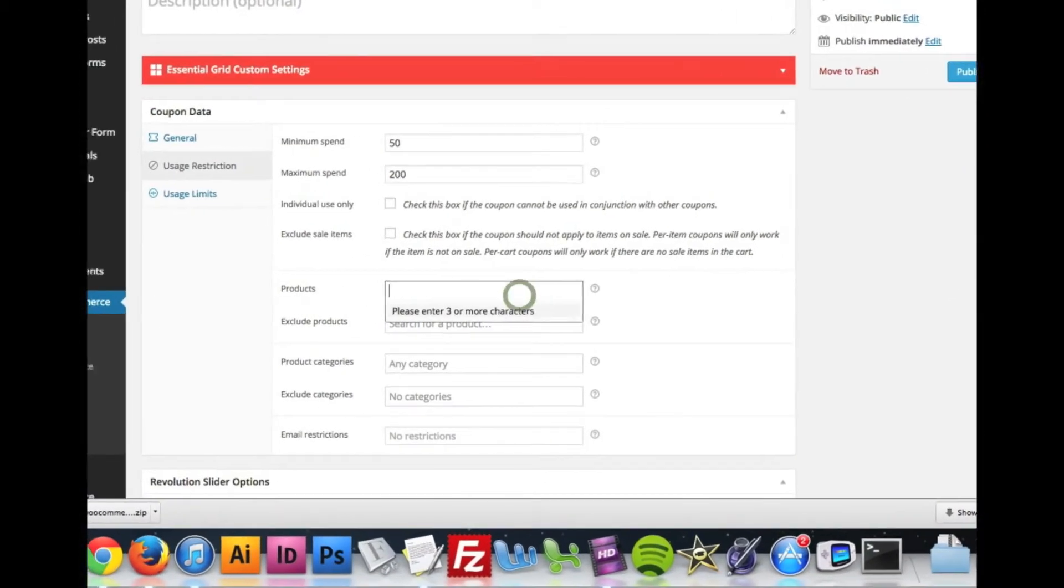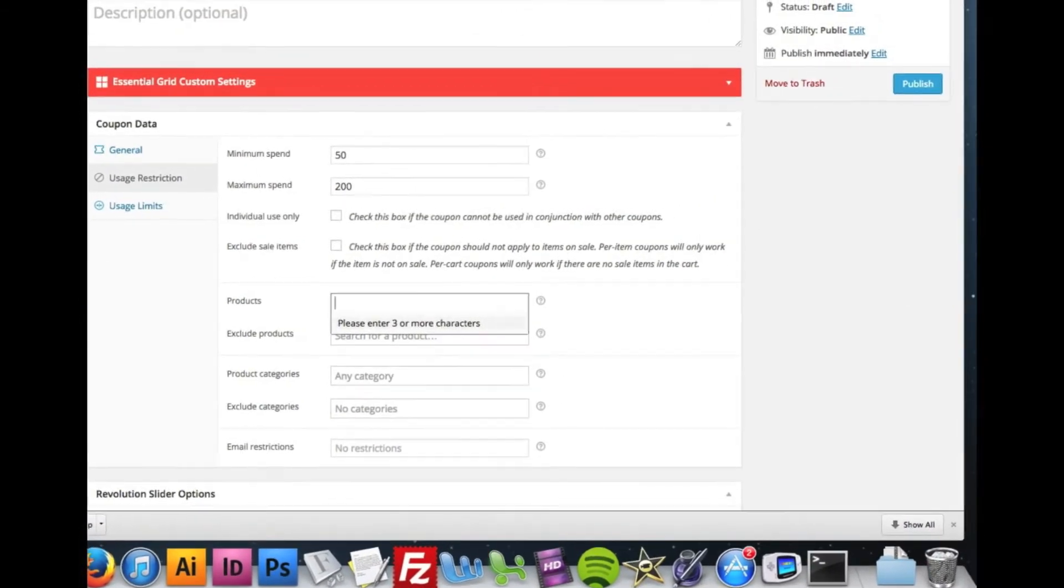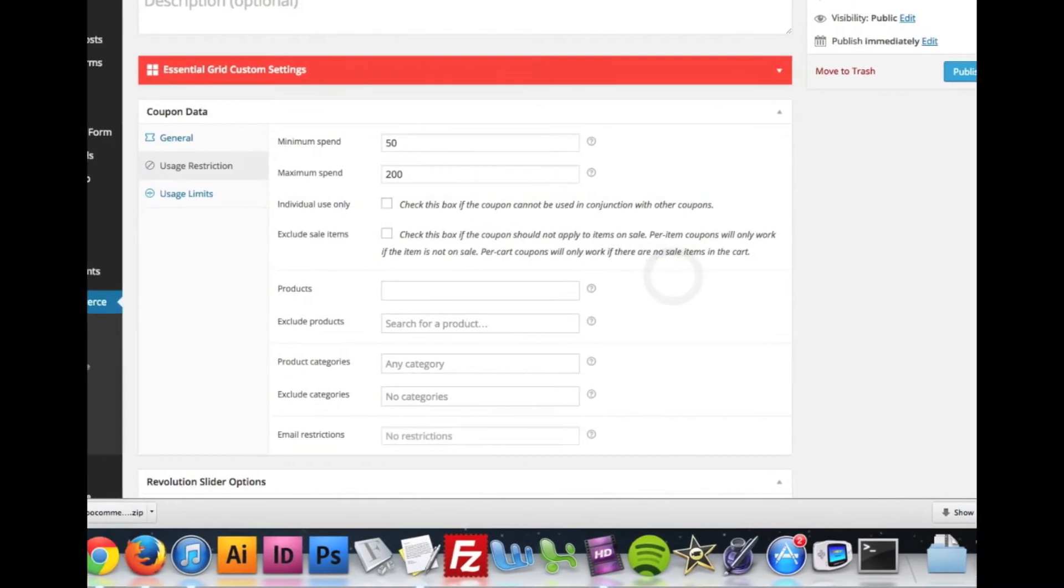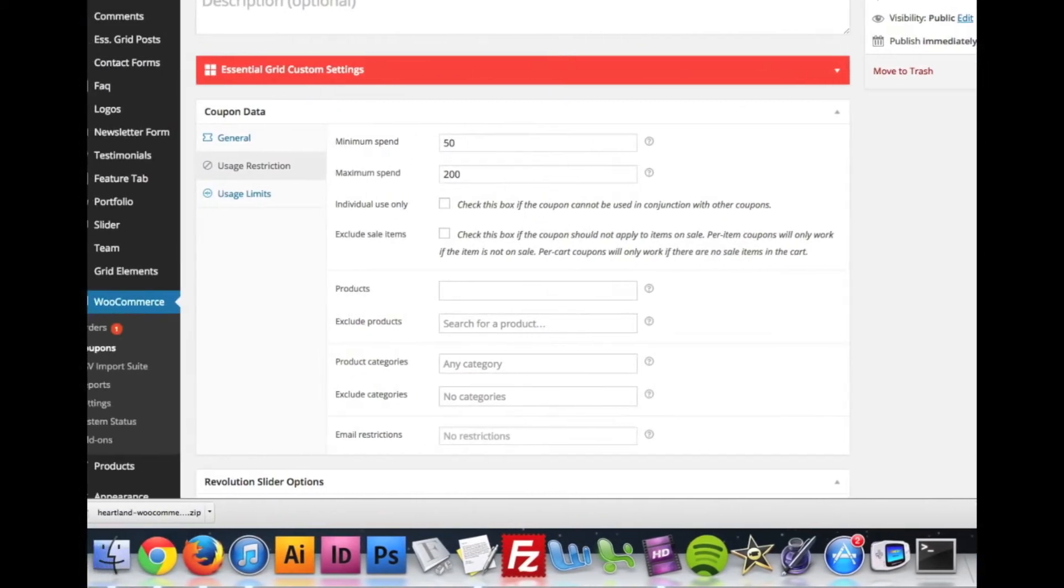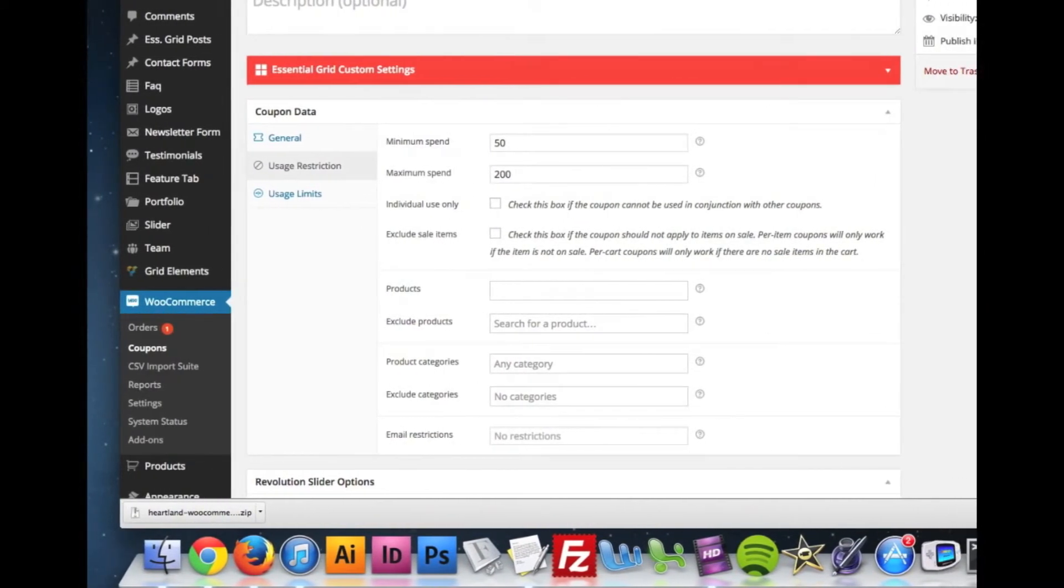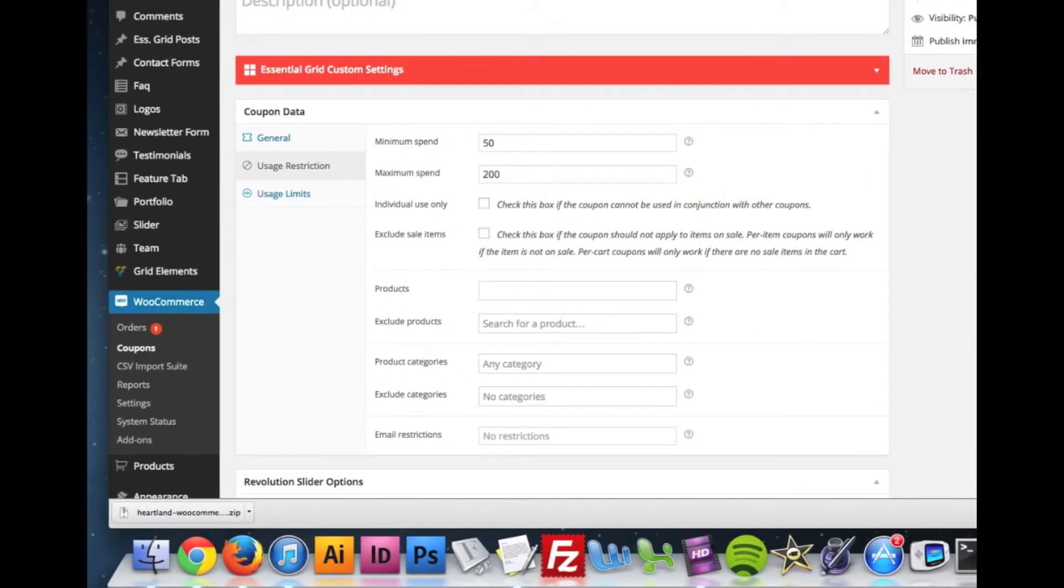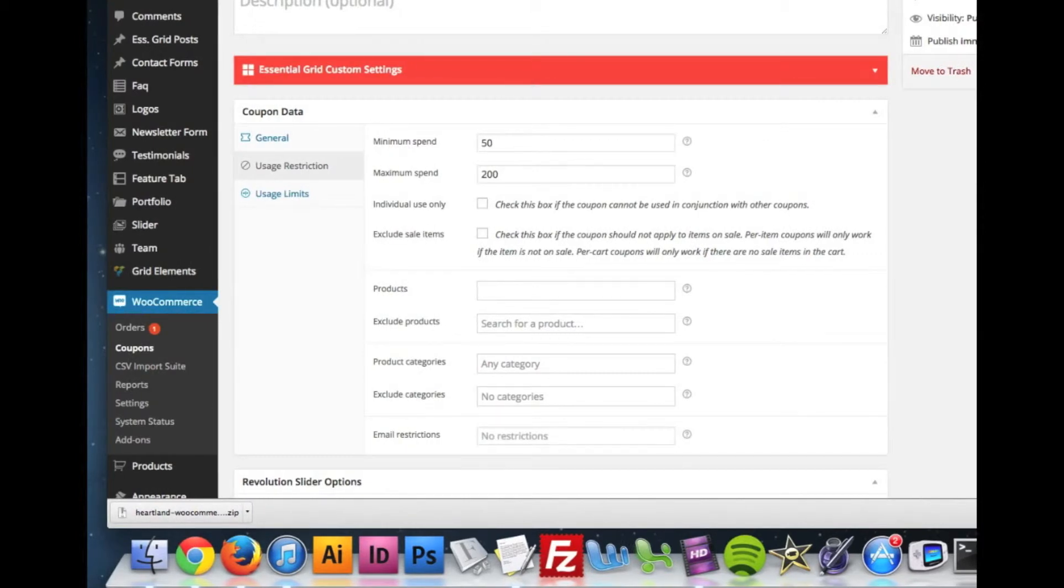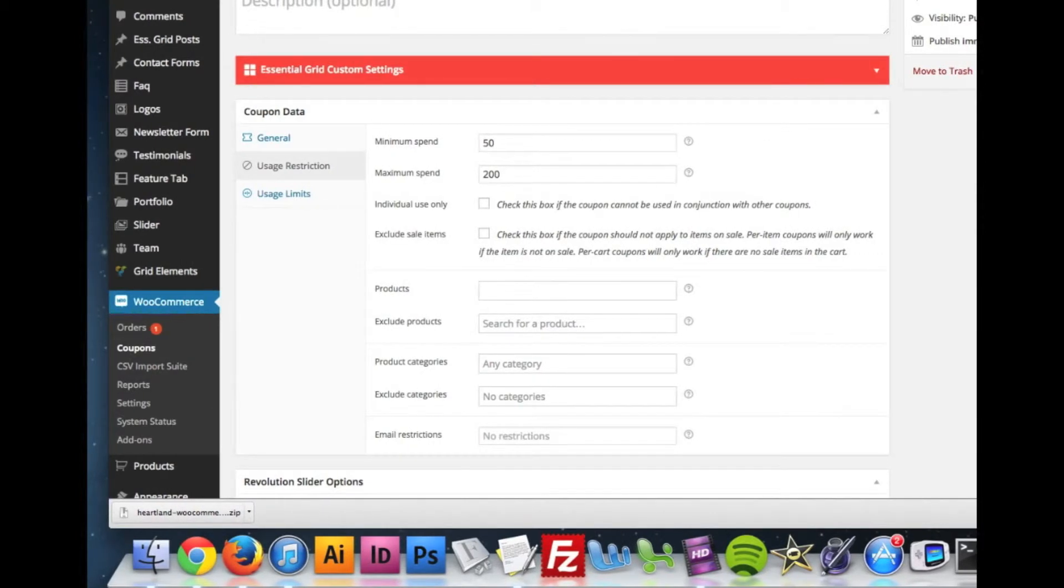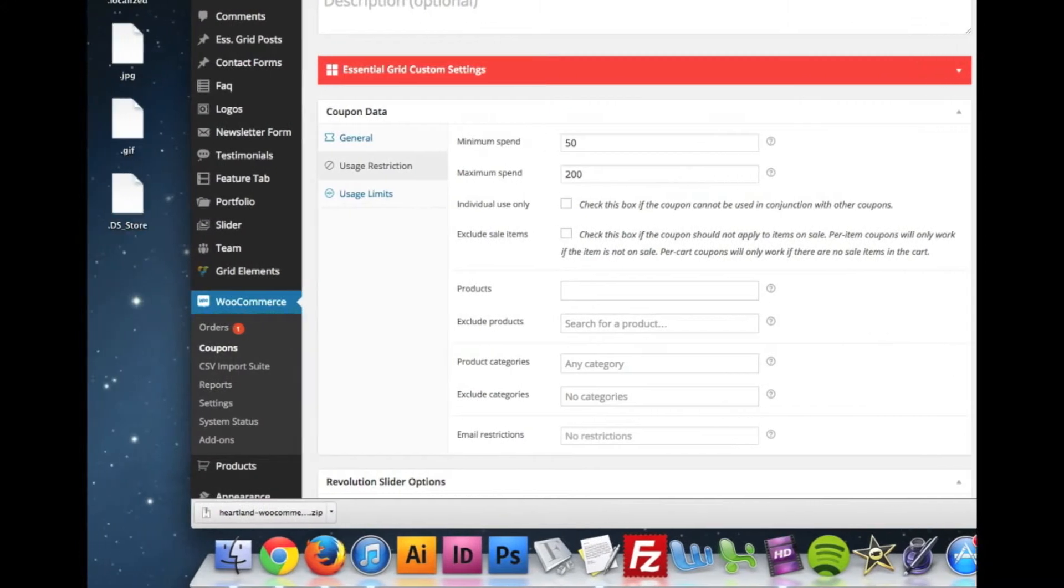If I wanted to only have it apply to certain products, I can set the products here. If I started typing, it would give me a list of products. I can exclude products. It's the same thing with categories or email addresses. If I wanted to only let people with an atauburn.edu email address use it, I can do that here.